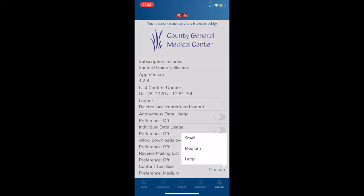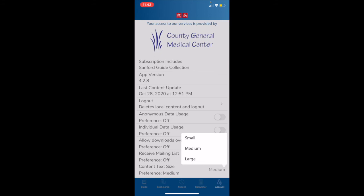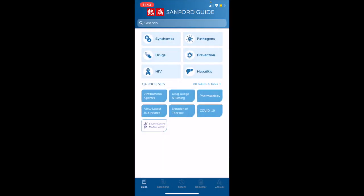Our last item here is content text size, which is a new feature. The default is set to medium. However, if you prefer smaller or larger text, you can tap on that and you will see a menu with the options here. Please be aware that this preference is not shared across multiple devices, so you will have to set your preference on all of your devices hosting the collection app.